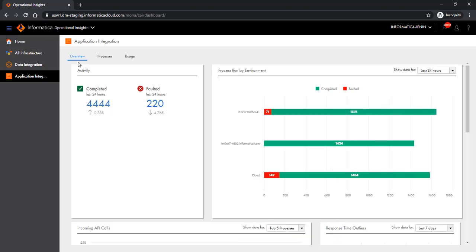You would notice that there are multiple tabs here — Overview, Processes, and Usage. On the Overview page, you see multiple panels. The first panel is for Activity. The Activity panel displays the total number of completed and faulted processes in your organization in the last 24 hours. It also shows the percentage increase or decrease in the number of completed and faulted processes since the last period. You can use the Activity panel to assess whether the fault trend is moving upward or downward.